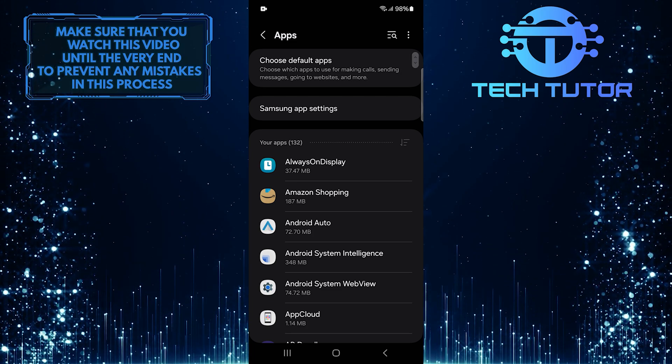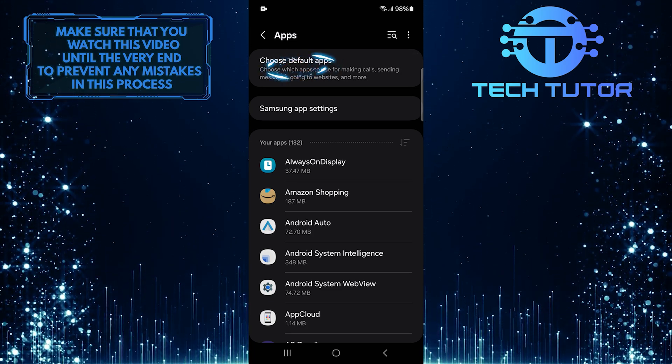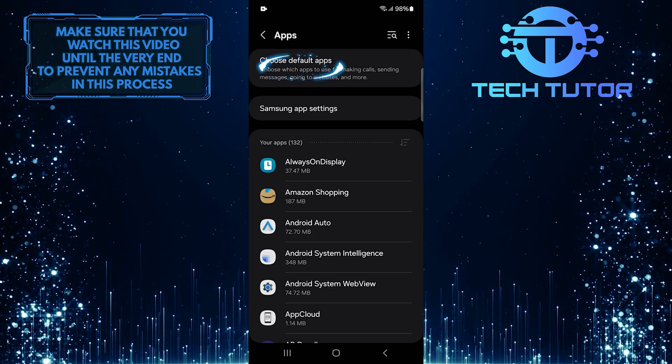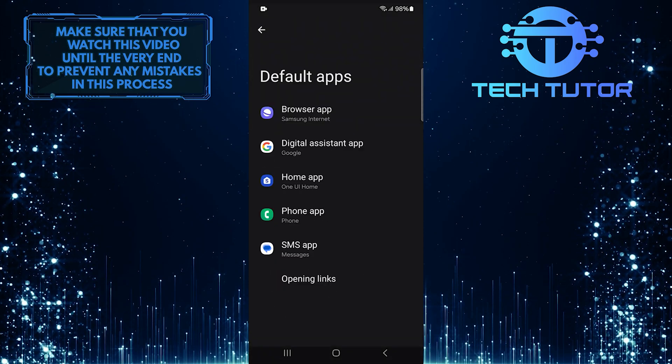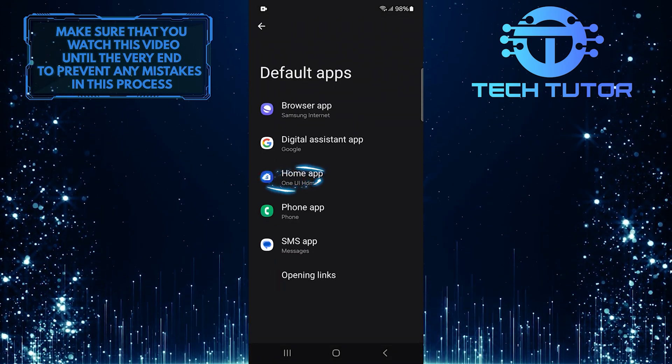Once you're in the apps section, look for choose default apps, and tap on that option. And then tap home app.